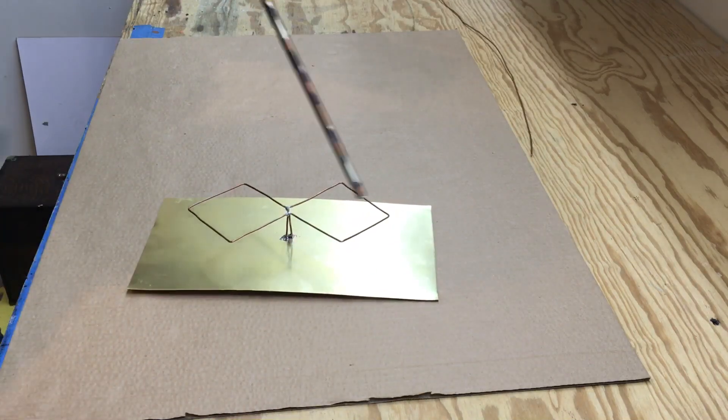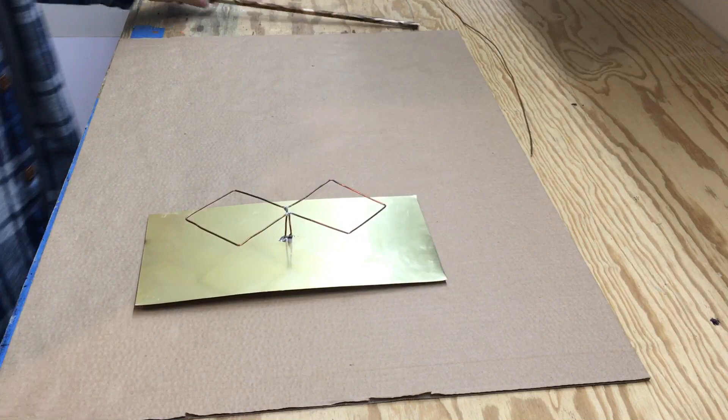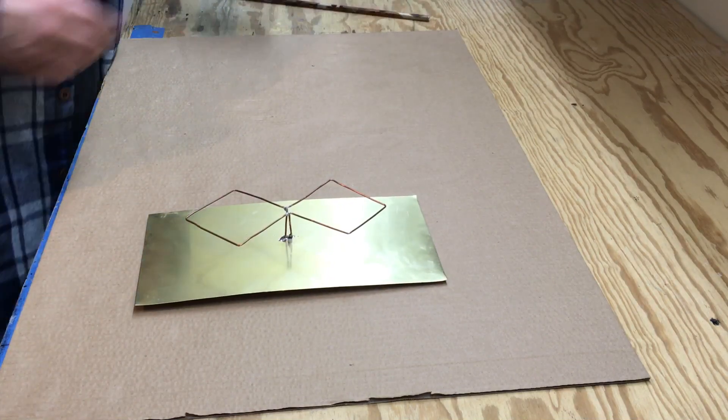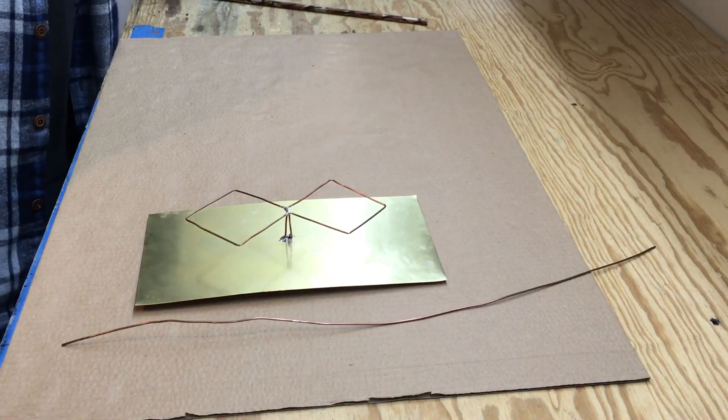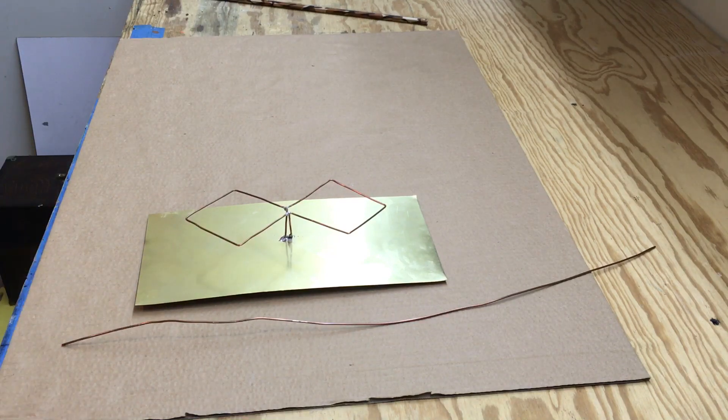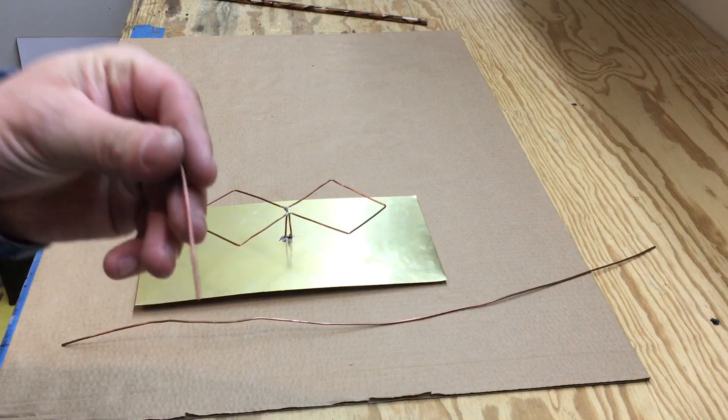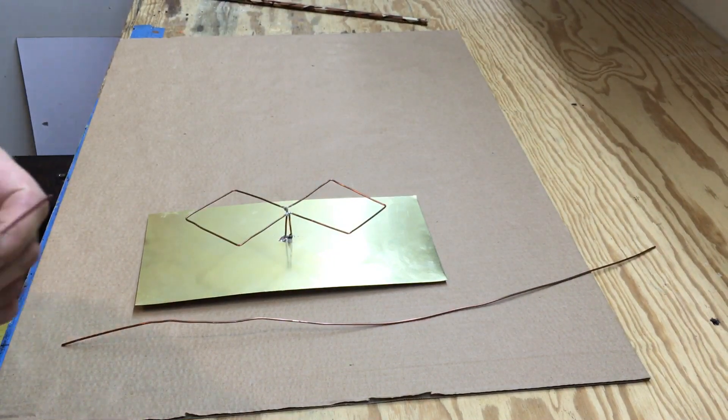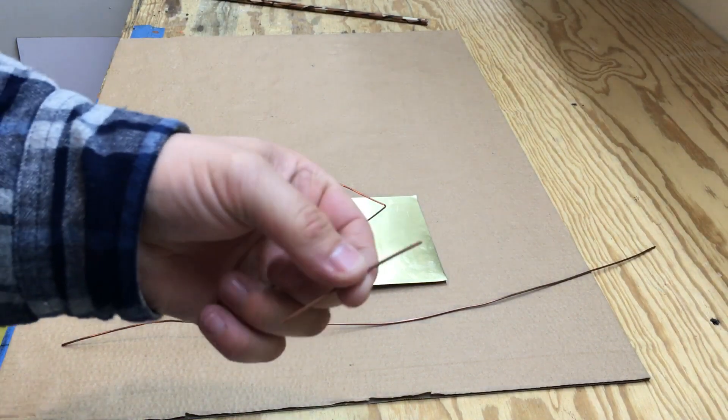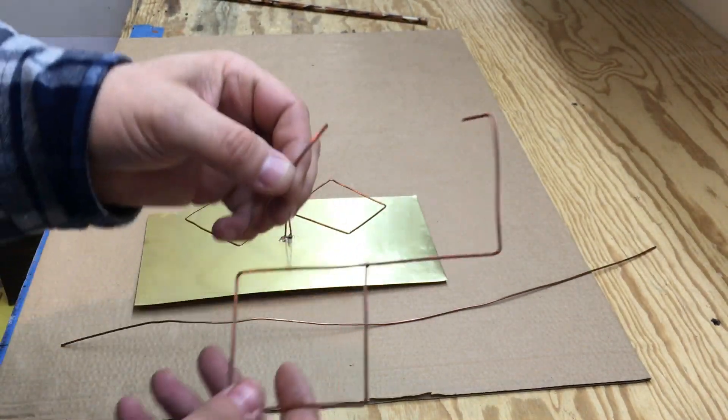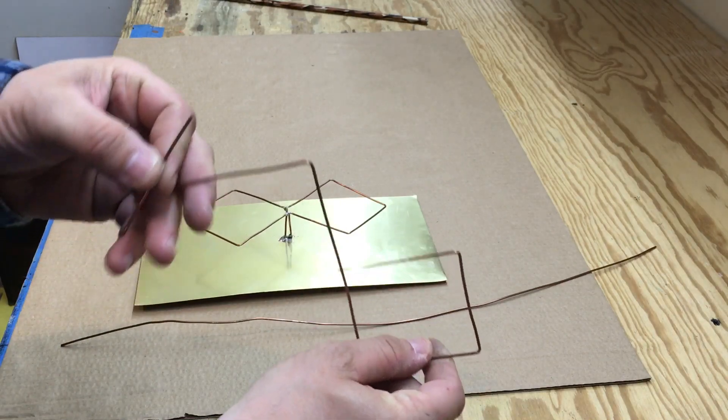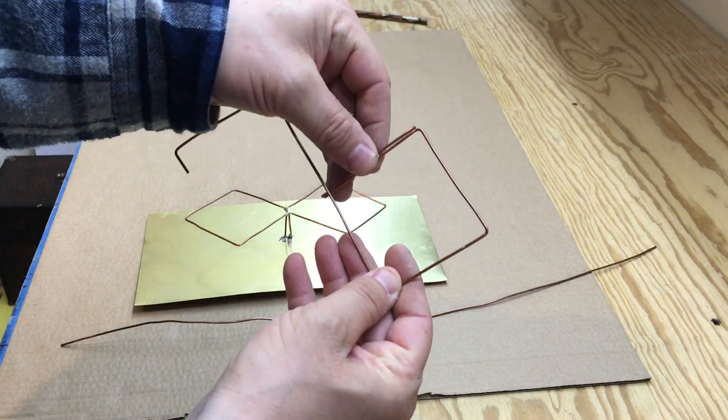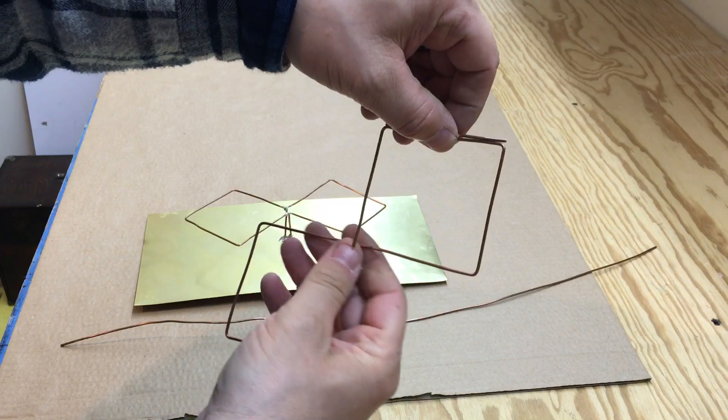...I just used some solid copper wire here. What I did was I took a piece of wire and cut it to 67 millimeters. Then that's how I made my bends—just start with one bend and keep going.